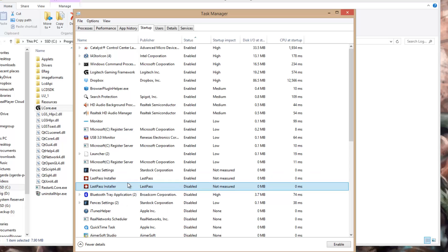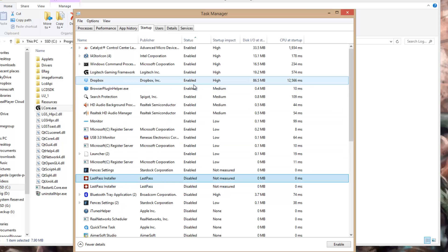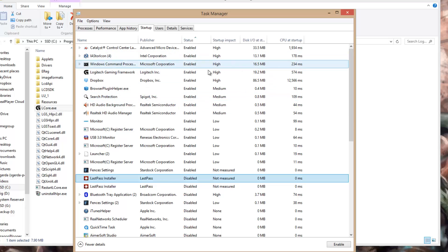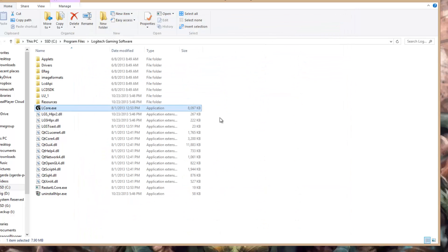In this case, I'll just disable a few more applications that I know don't need to necessarily be at startup. And when you're good to go, just close out and reboot your Windows to take effect, and then you can test and measure each time you reboot.